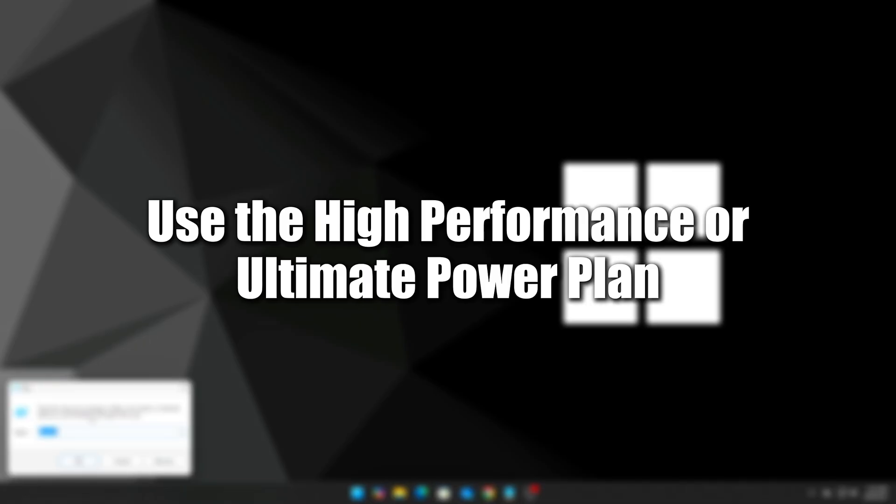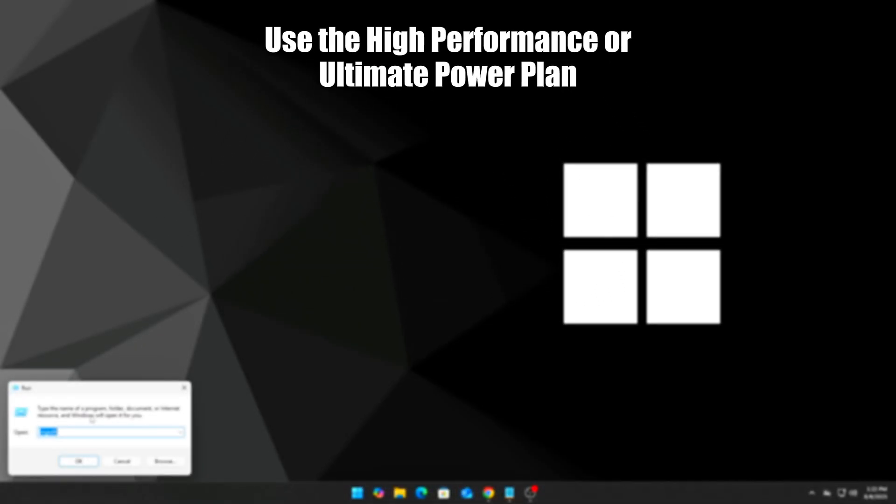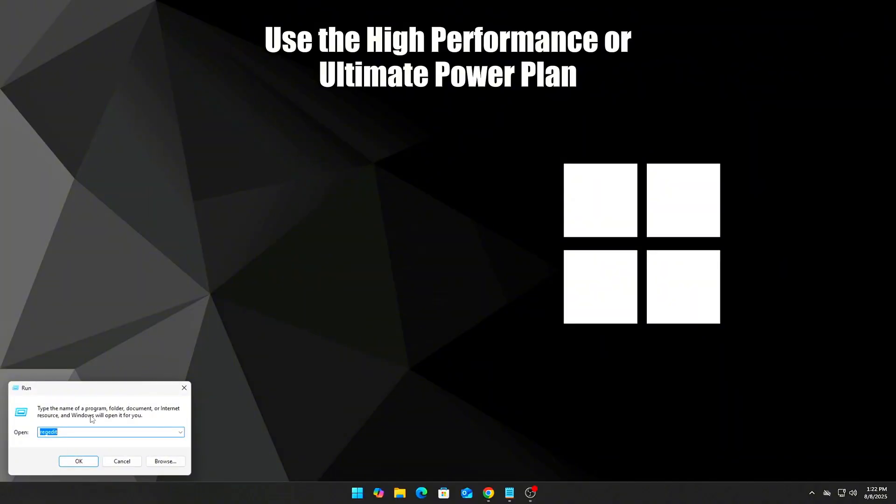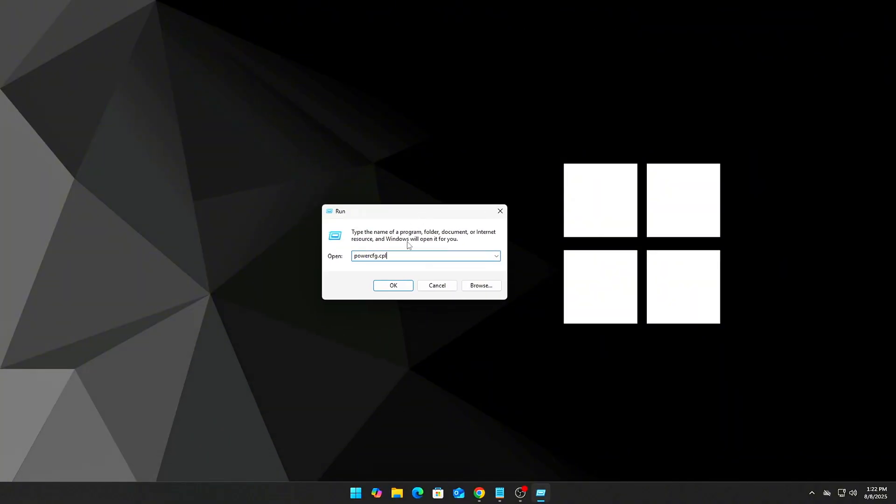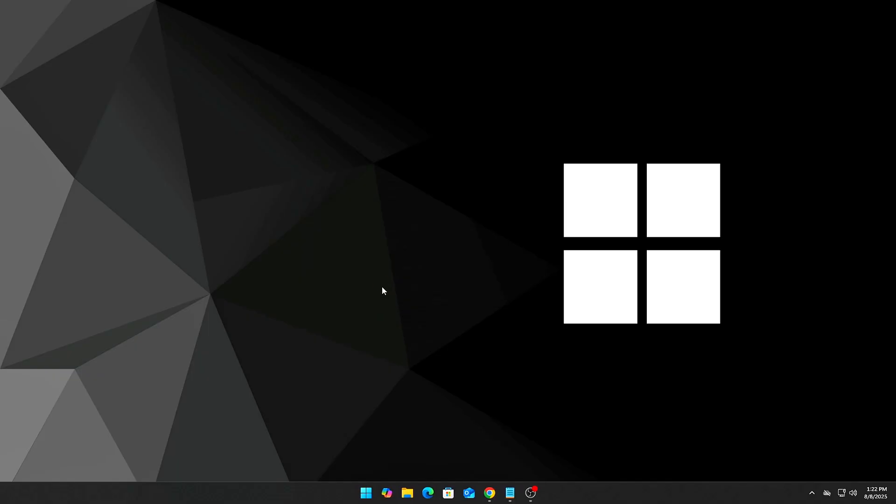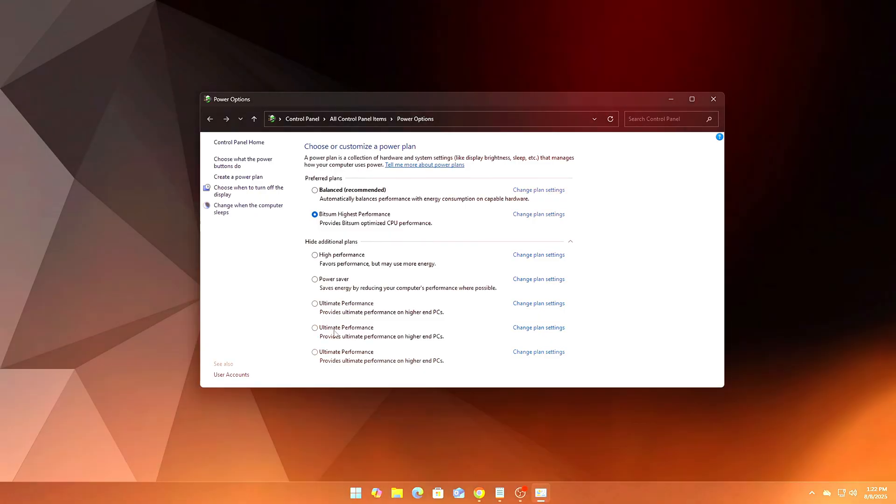Step 7: Use the High Performance or Ultimate Power Plan. Power plans affect memory behavior too. Press Win+R, enter powercfg.cpl, and select High Performance or Ultimate if available. If you're on a laptop, this will prioritize performance over battery life.